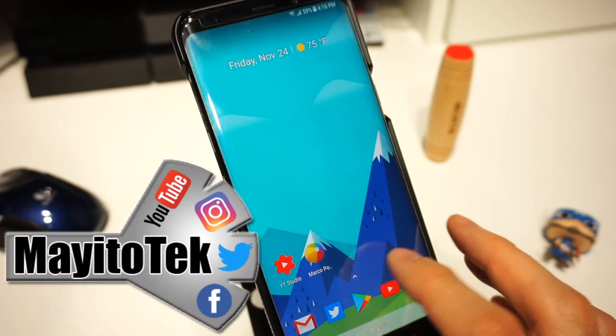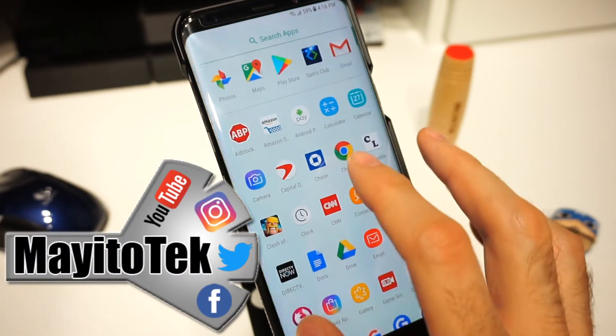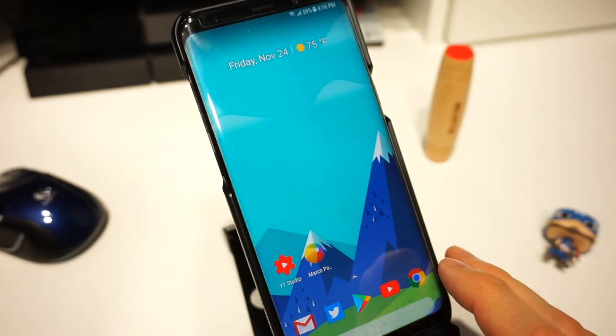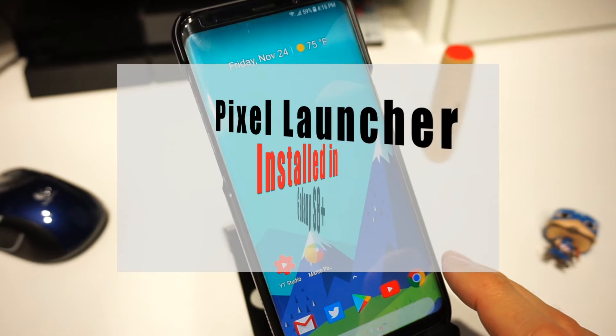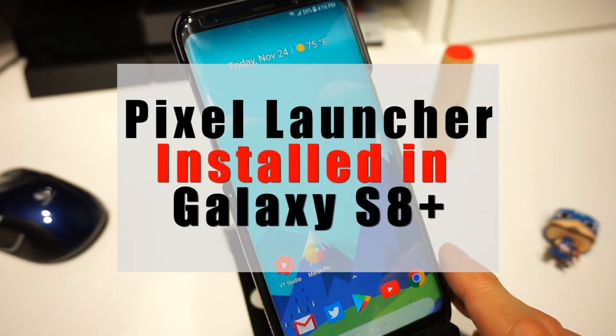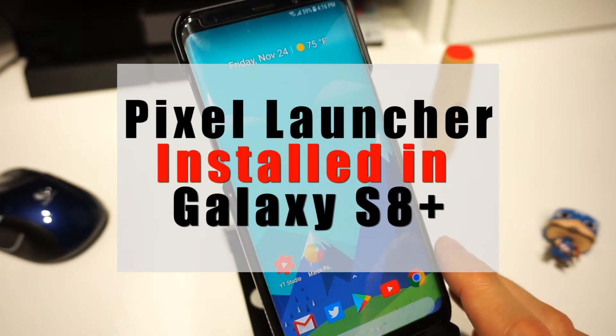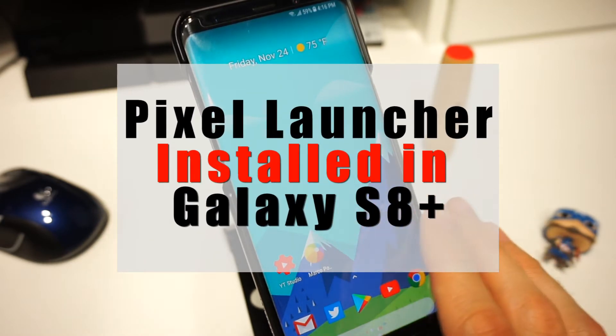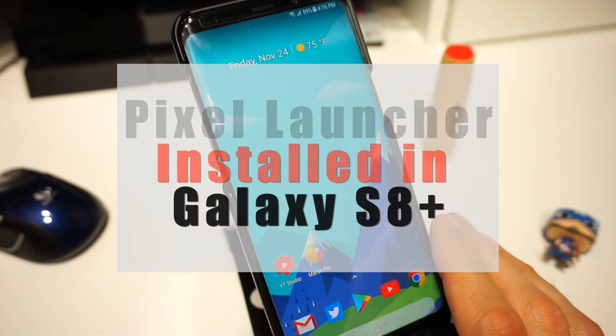What's up guys, my name is Mario and in this video I'm going to show you how to install the Google Pixel 2 launcher on your Samsung Galaxy S8 phone. Make sure you watch the entire video because I'm going to show you how to fix some of the errors you're going to get during the installation.